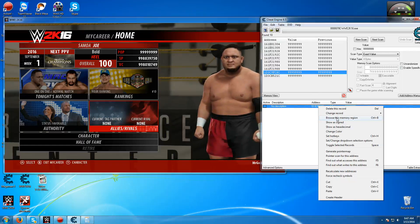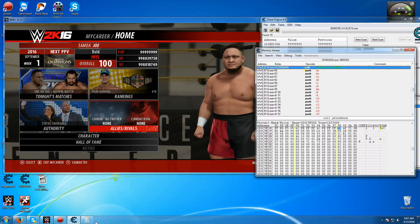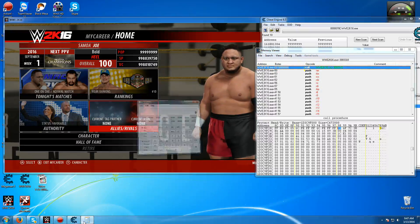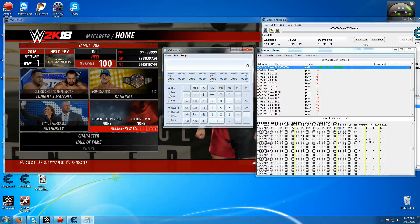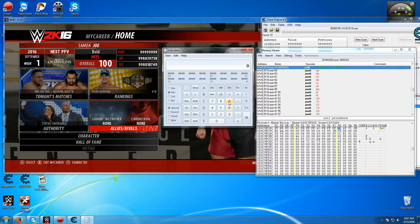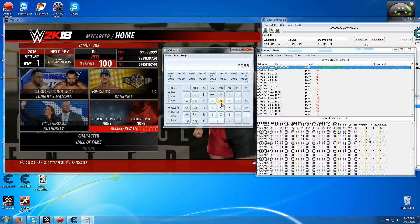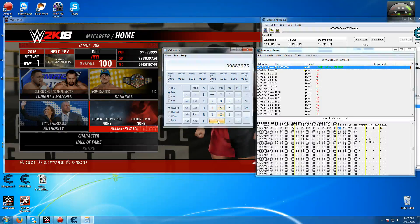Now what you want to do is get a calculator just like this here. Make sure it's on decimal, and now what you want to do is you want to type in your current SP points. So I have 998839750.